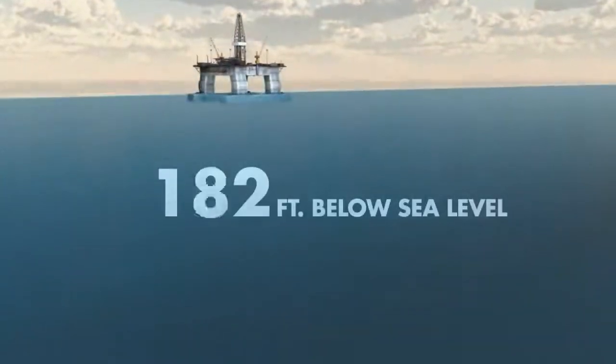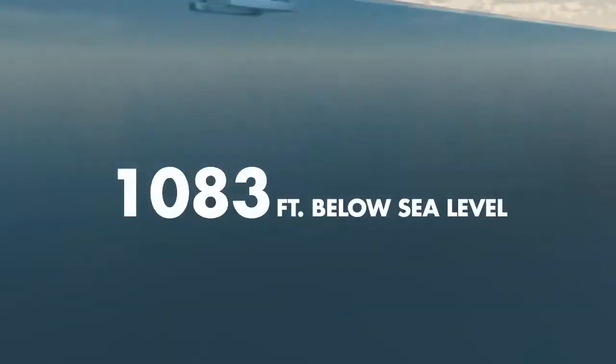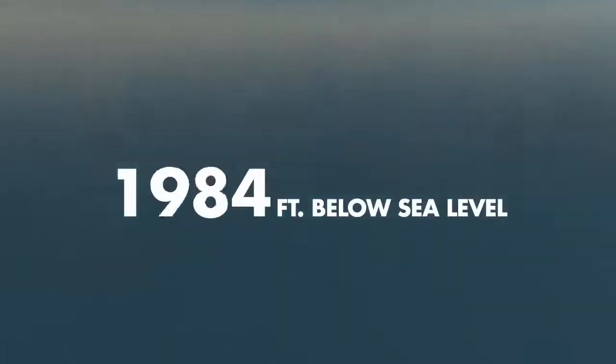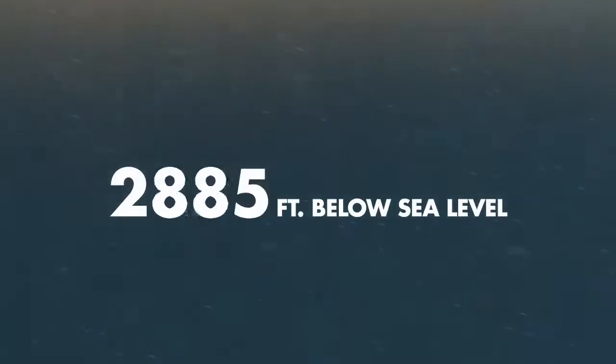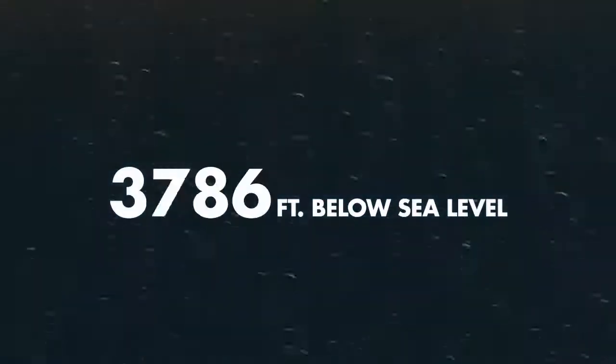Shell geoscientists choose the drill site location on the seafloor based upon the safest well path that will encounter the targeted oil and natural gas.